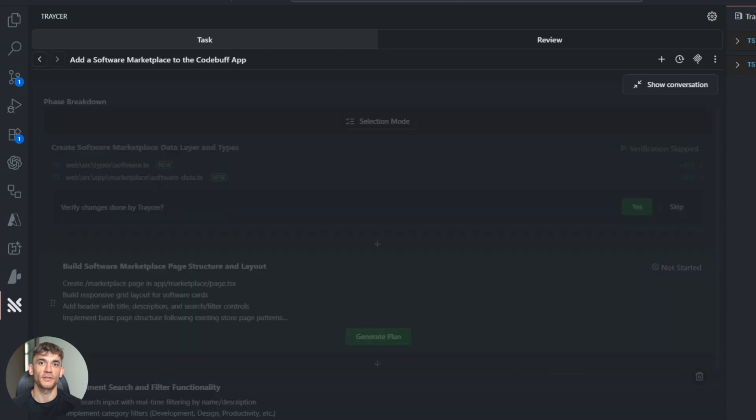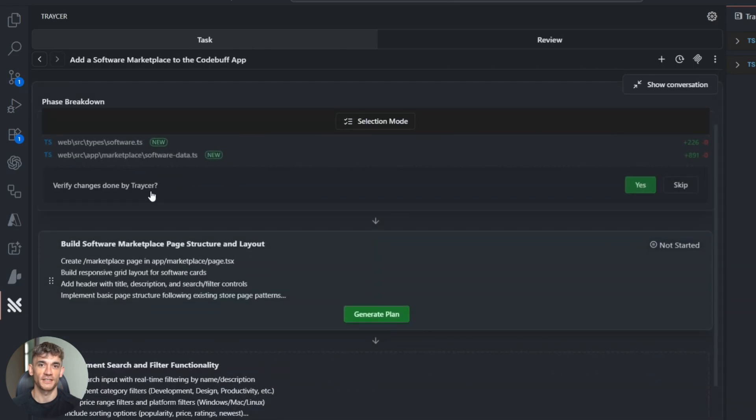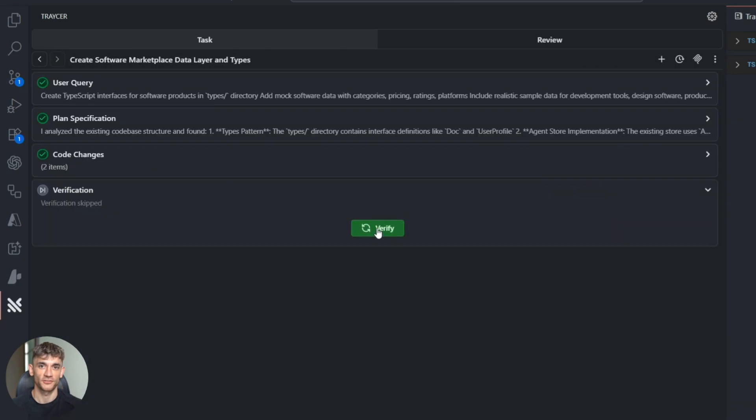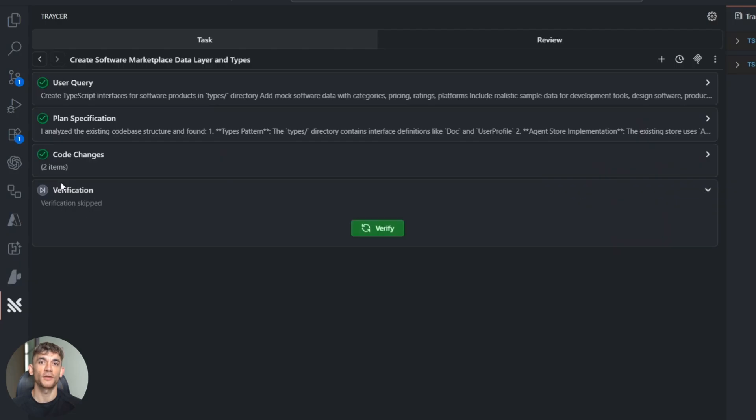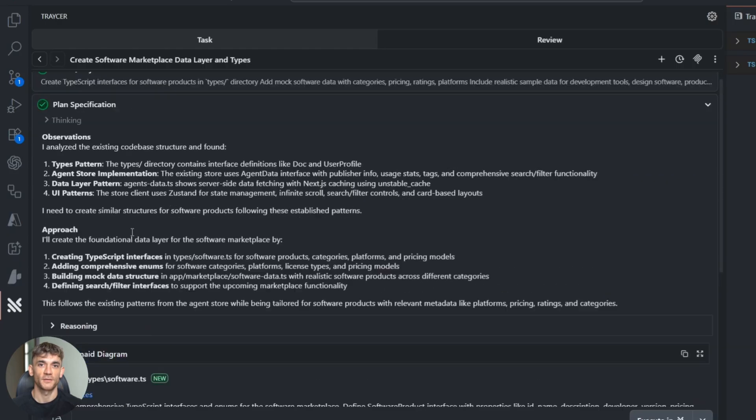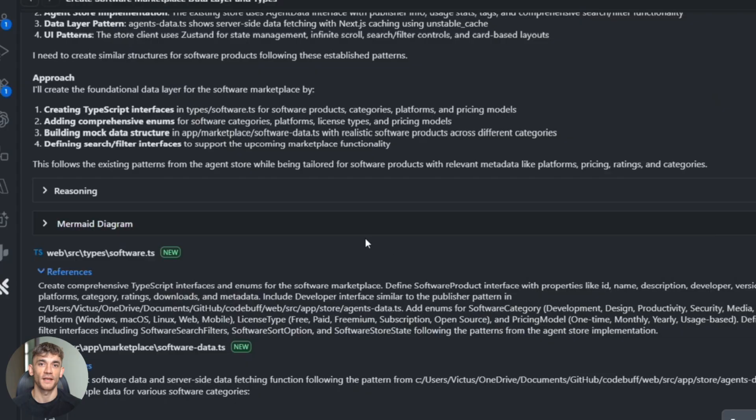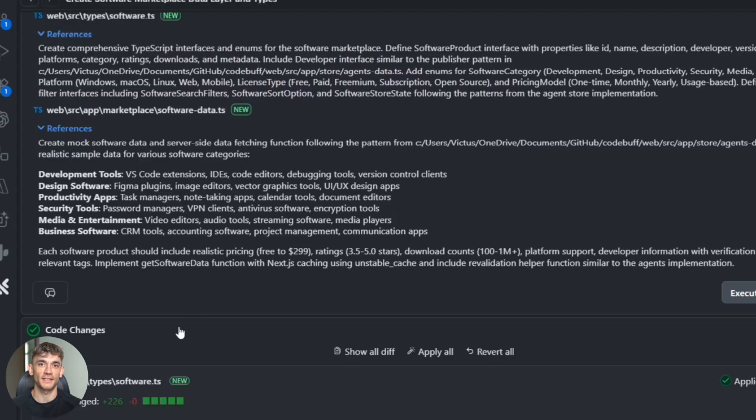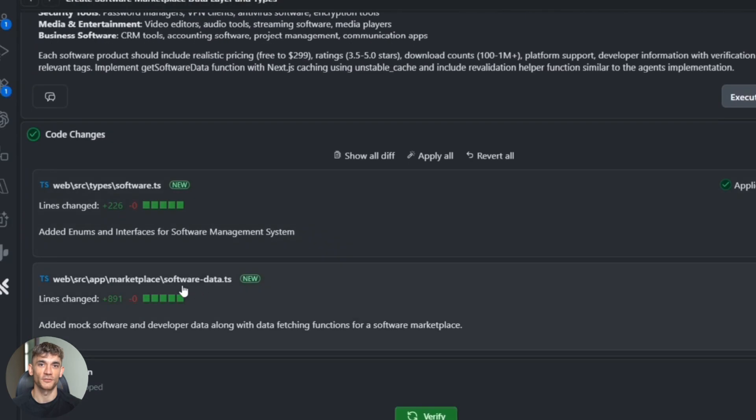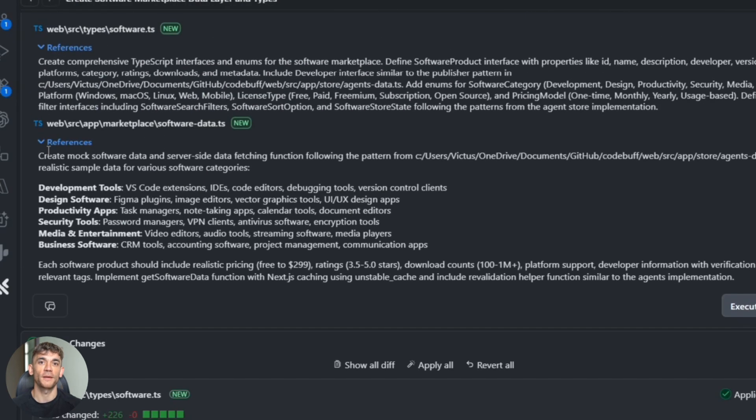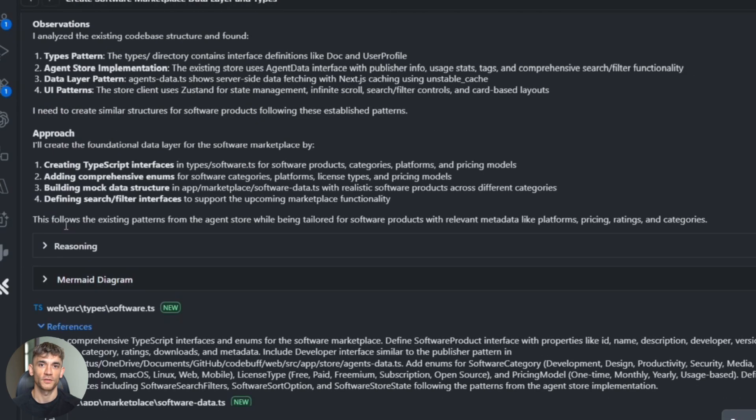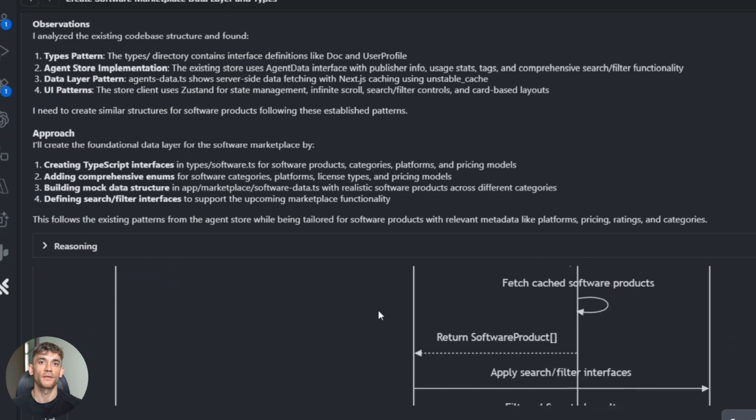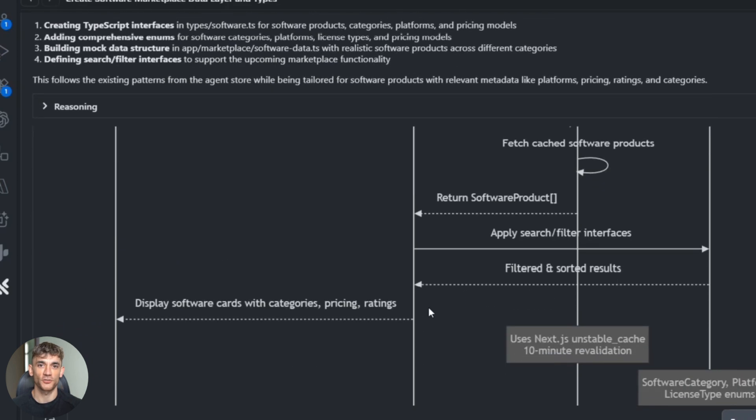Look at this plan it generated: each step has sub-steps, each sub-step explains exactly what needs to happen. This isn't just a to-do list, this is a real development roadmap. And here's something cool—I can see it's thinking about edge cases I didn't even mention. What happens if someone searches for an empty string? What if they search too fast? What if the product list is huge? Most AI tools ignore these problems. Tracer thinks about them up front.